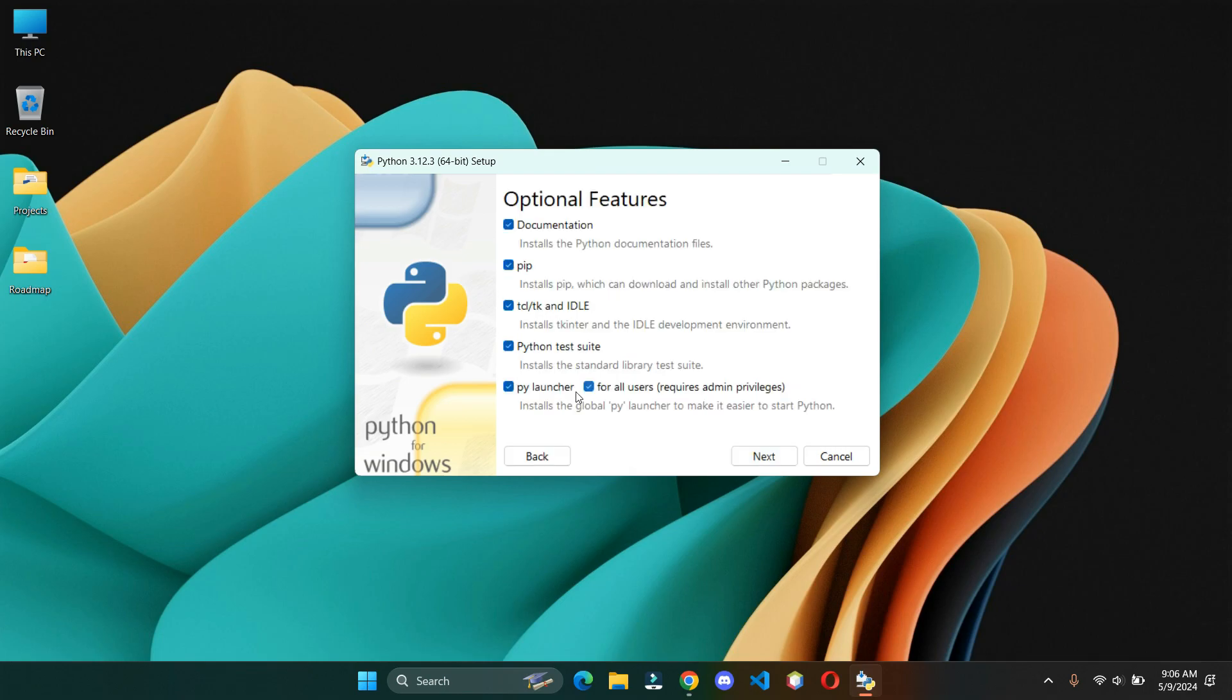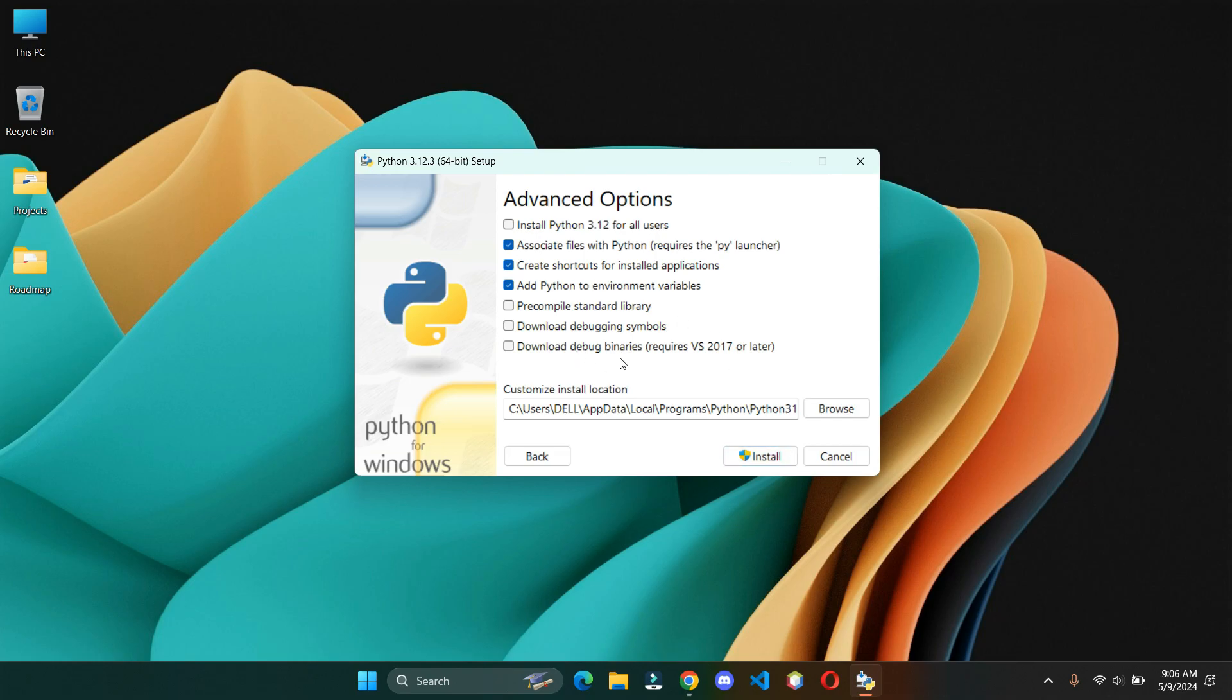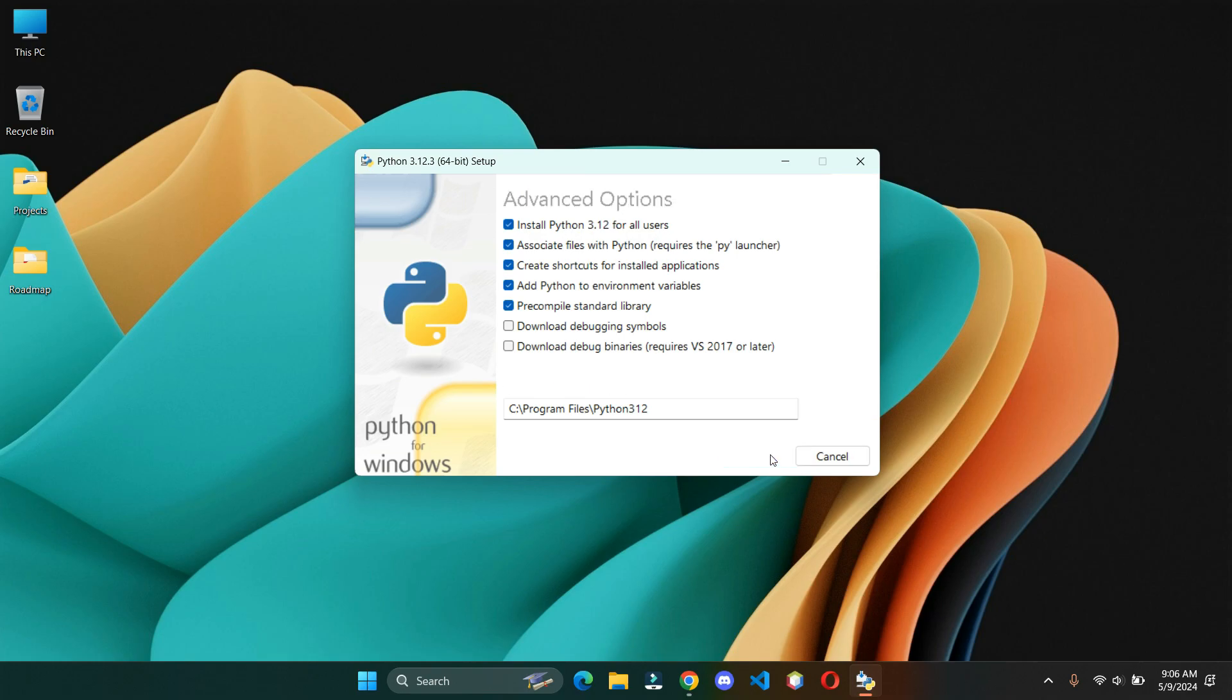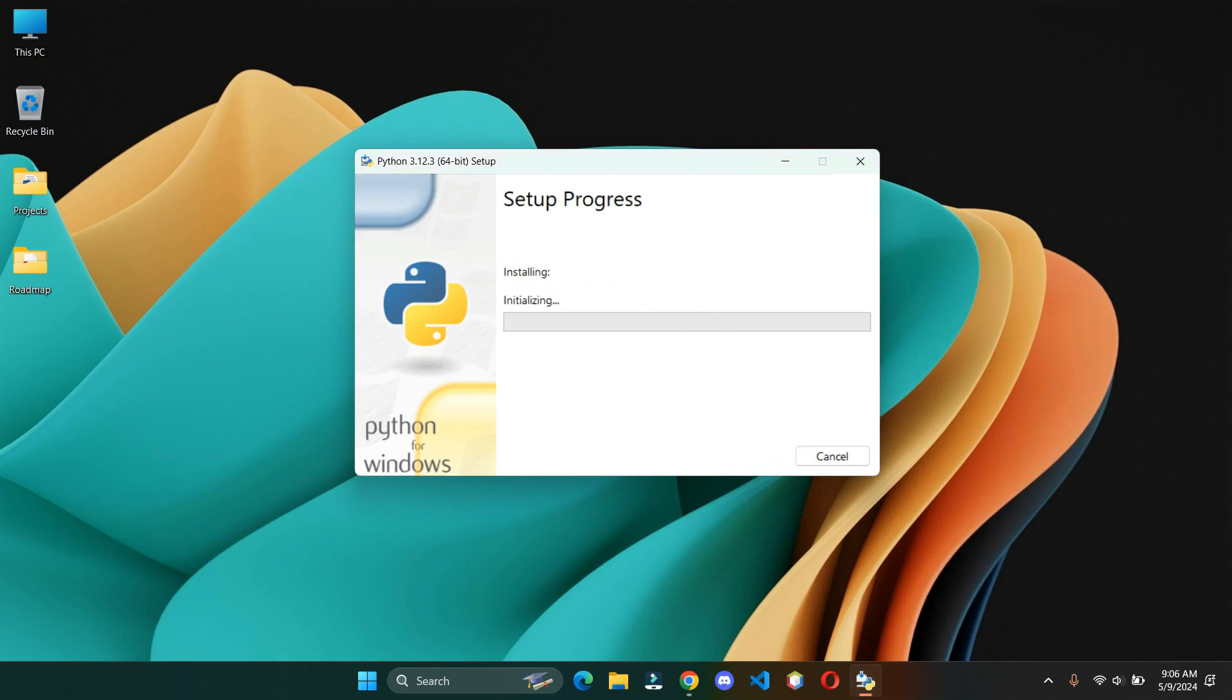In here, leave the default settings. Install for all users, and you can also change the path if you want. Installation might take a few minutes.